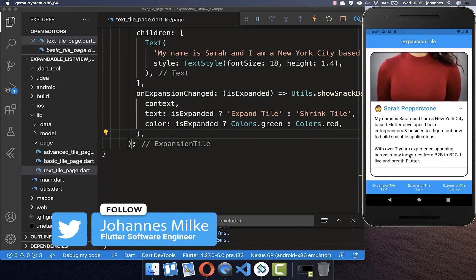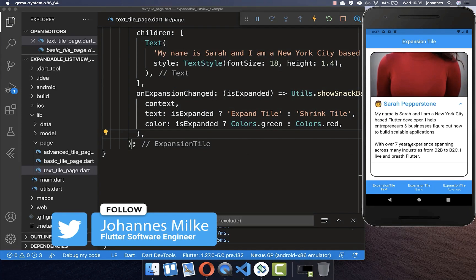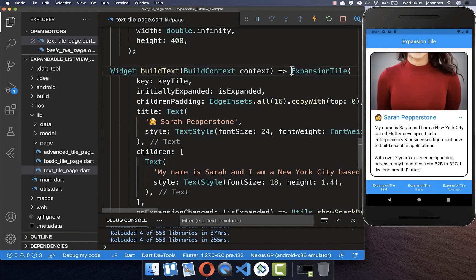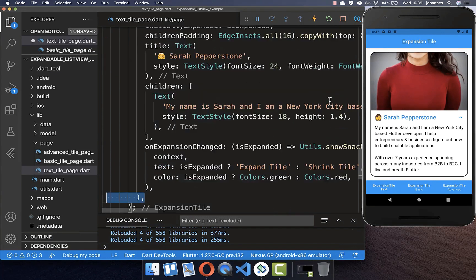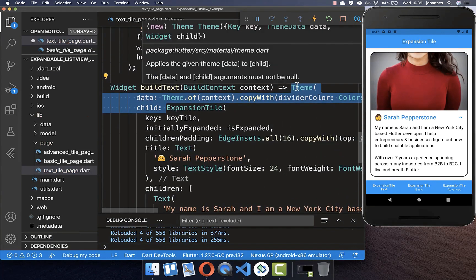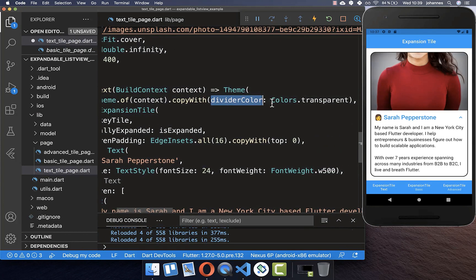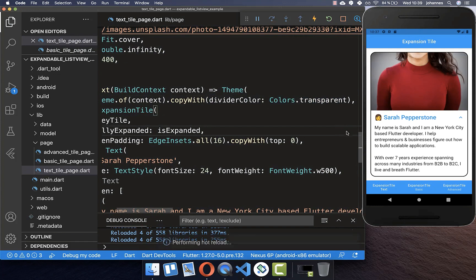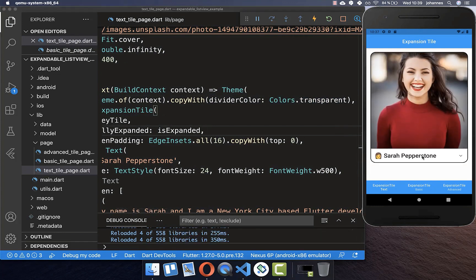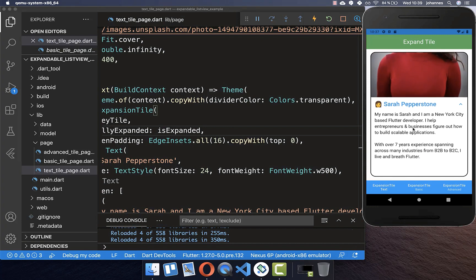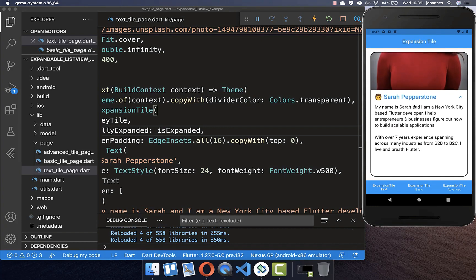Before we look at those examples I will quickly show you how you can remove the divider at the end of your ExpansionTile. Simply go to your ExpansionTile and wrap it inside a Theme widget. Within the Theme widget you can set the dividerColor to transparent, which will hide the divider. If I scroll down now you see there is no divider anymore.